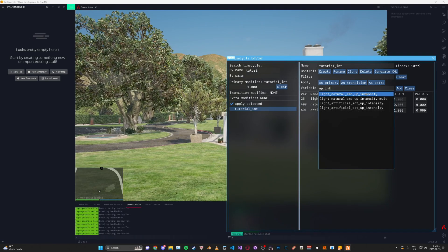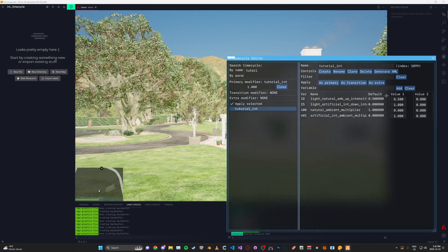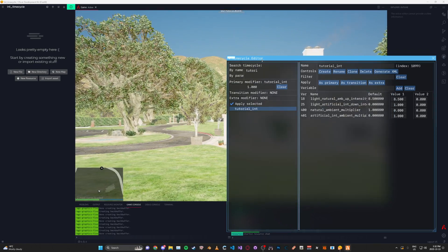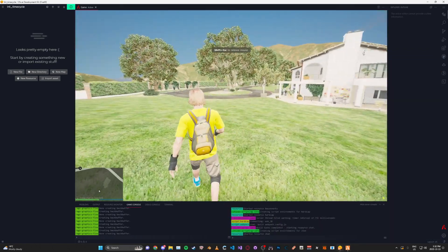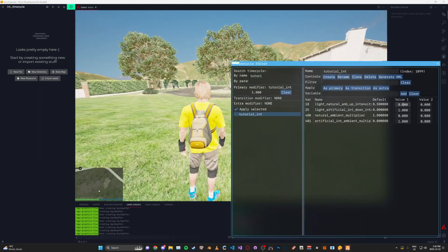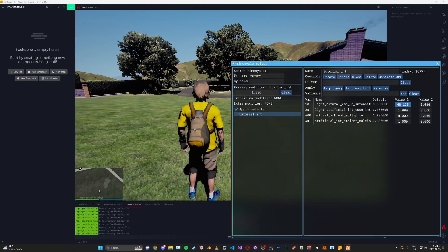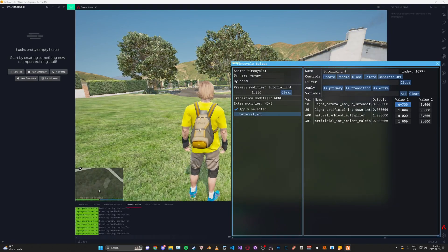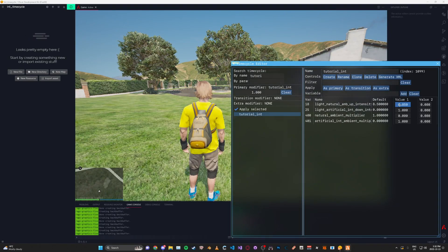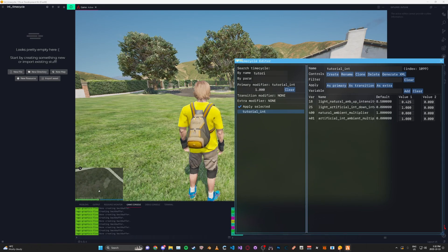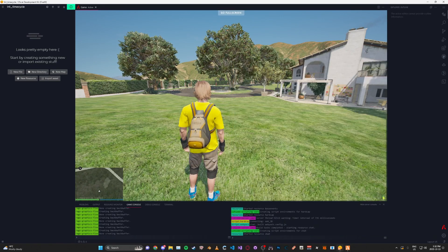Obviously a lot of this is just playing around until you find something that you like. This one, for example, makes it really bright. There are a lot of different variables that you can test with — there's no real right answer.